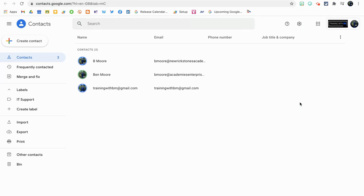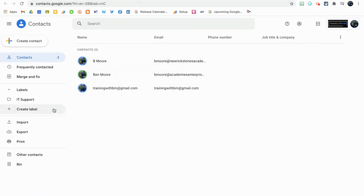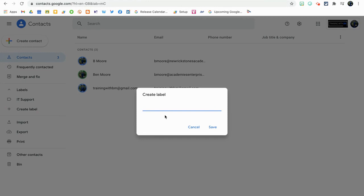You might see some contacts appear here already. If you don't, don't worry, we can pick them up still. It's not a problem. What we're going to do is create a label on the left-hand side here.